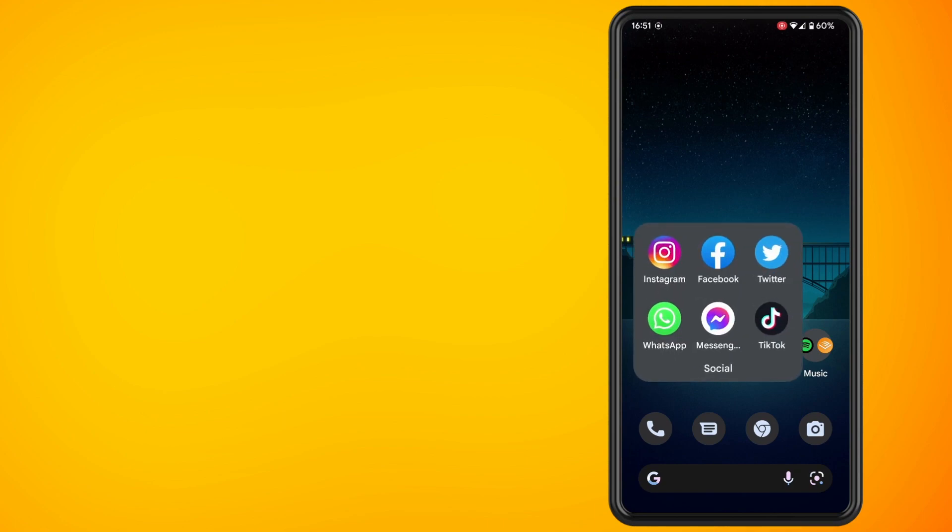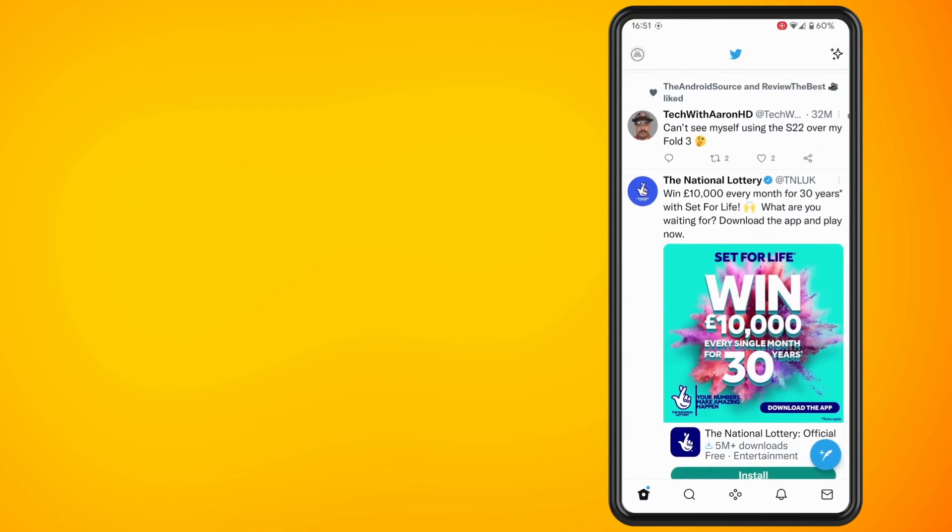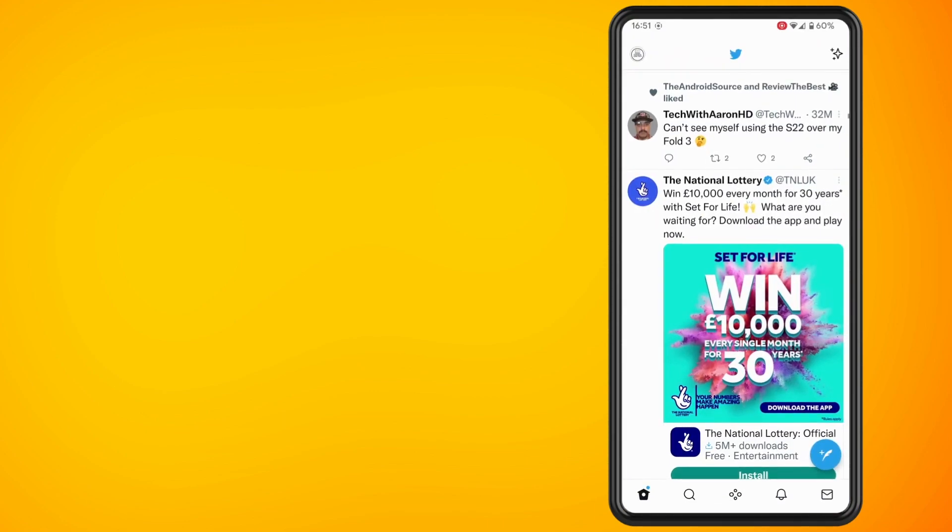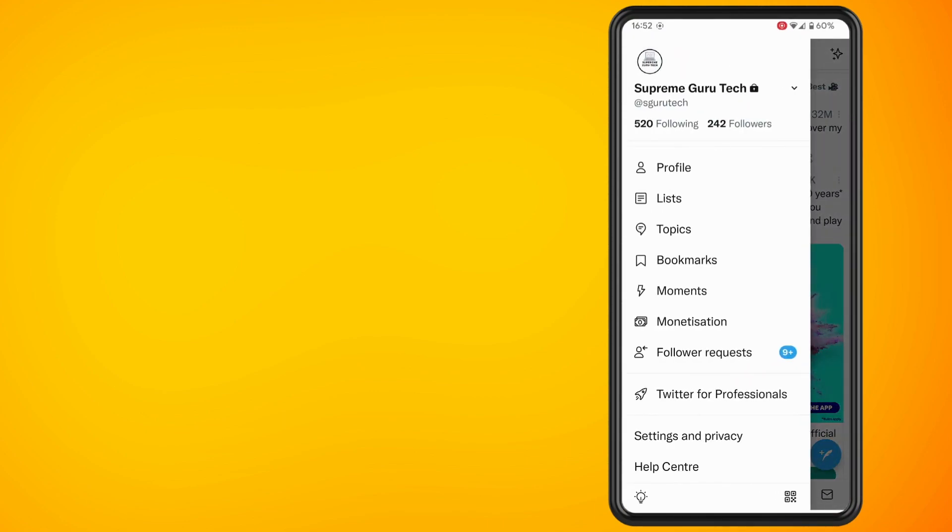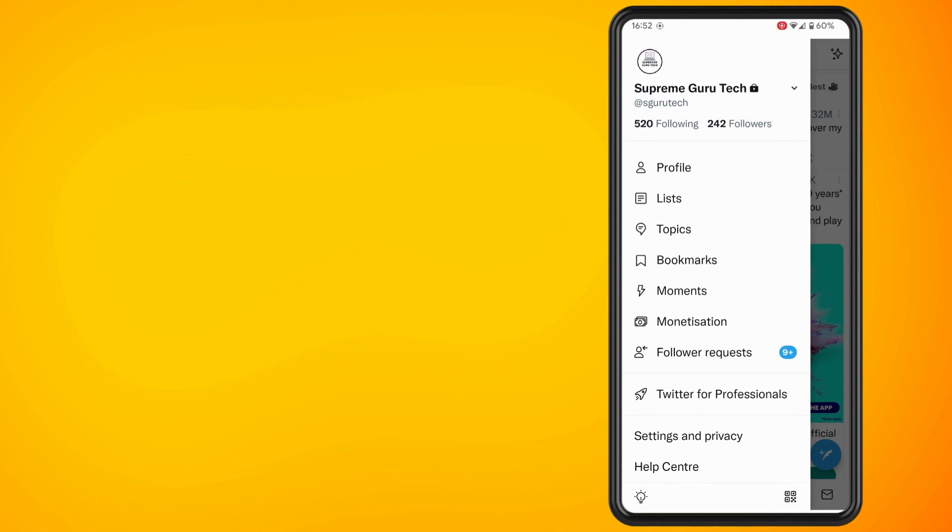Open up Twitter on your phone and tap on your profile icon in the top left hand corner of the screen. Then tap on settings and privacy.